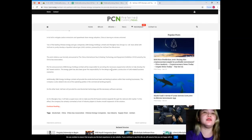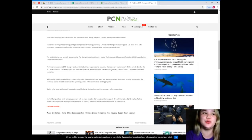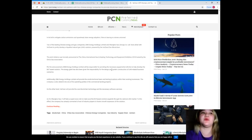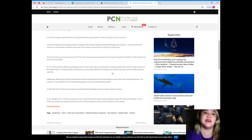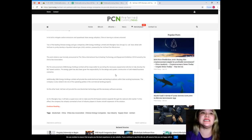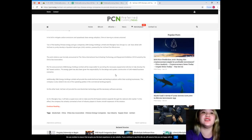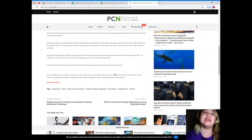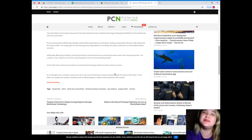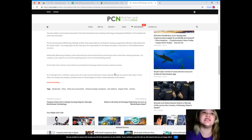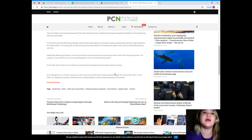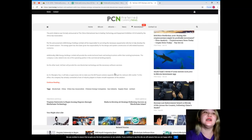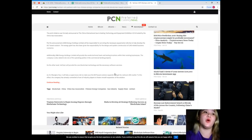The energy giant has also been given responsibility for the design and system construction of LNG-related business scenarios. Additionally, ENN Energy Holdings Limited will provide the onsite technical team and testing locations within their existing businesses. The company is also slated to be one of the operating parties in the commercial landing projects.